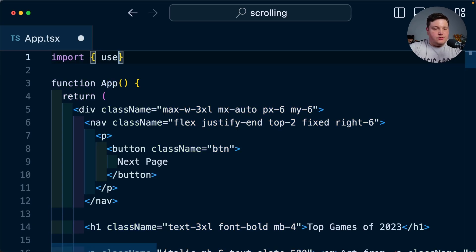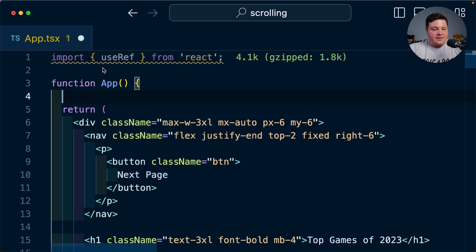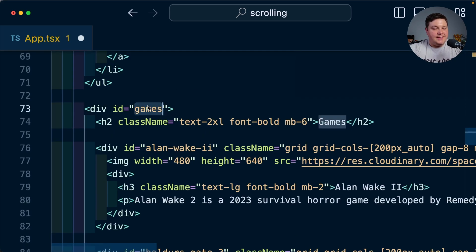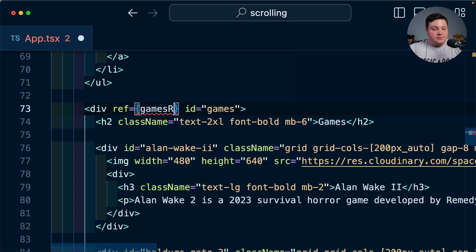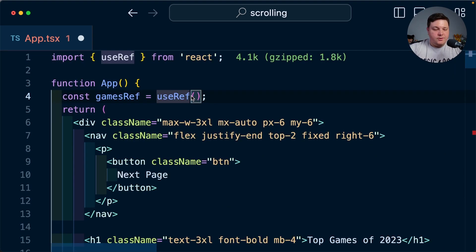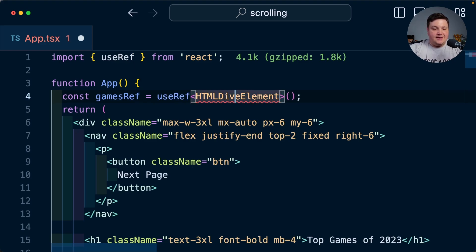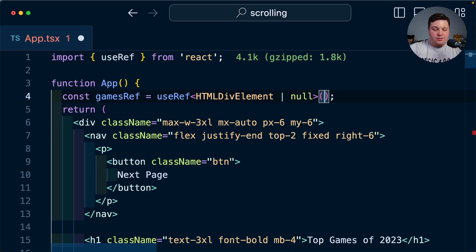So I'm going to import useRef from React and inside of my app I'm going to create a new ref called gamesRef and set that equal to useRef. Now down on my game section I'm going to specify a new ref prop and I'm going to set it to gamesRef. Now as we can see TypeScript is yelling at us so we want to make sure that we specify this is going to be an HTML div element and we can also make sure that it's otherwise going to be null and set that default value.